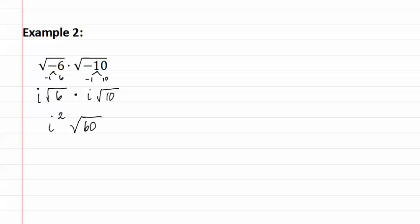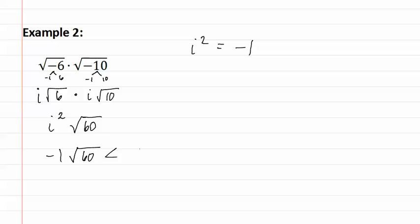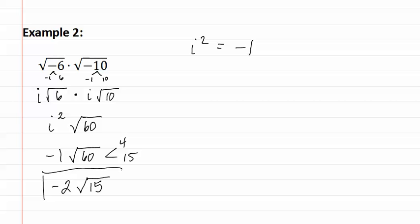Remember that i squared equals negative one. So we actually have negative one square root sixty. Remember sixty breaks down into four and fifteen. We know the square root of four is two. So now we have negative two square root fifteen, which can be simplified no further.